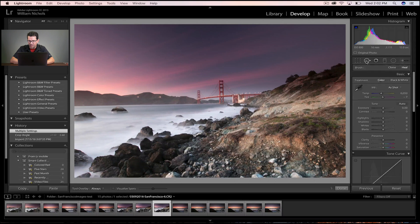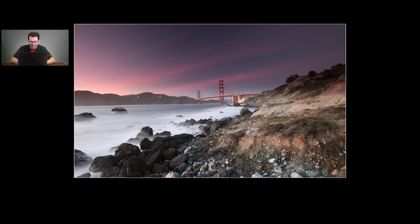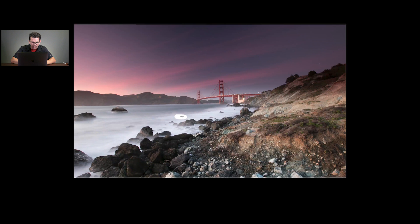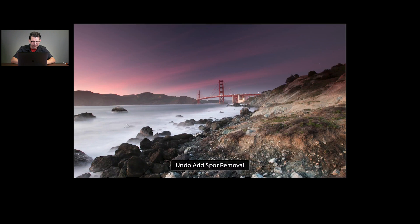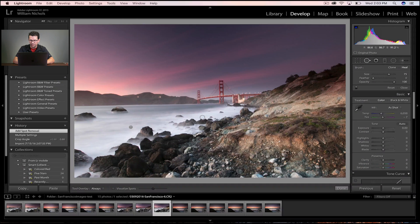So maybe I'm in spot removal and some of this stuff around here is distracting me. I can just press L really quick — I've still got spot removal going, so I'm still using the tool. Let's undo that. Maybe I'm getting rid of this rock, even though that rock is great. I am in here and now I'm using the tool even though I'm in lights out mode. So two quick tips there.